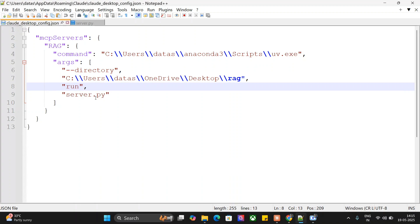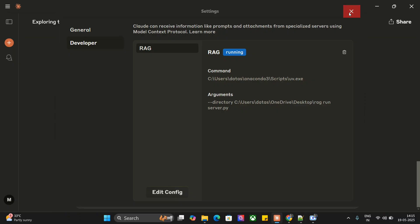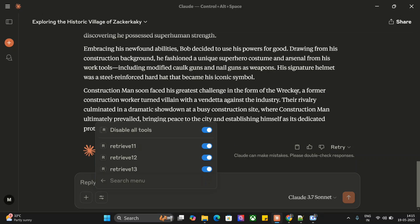Once you're done, go to your task manager and close Claude completely. Don't just close it; it doesn't get closed. You need to close it from task manager, then restart it. You should be able to see the RAG MCP server as you're seeing in my screen with three tools: retrieve one one, retrieve one two, retrieve one three. You can do many customizations. This is just an idea on how to extend the custom RAG MCP server to multiple files. Thank you so much. I hope you try this out.